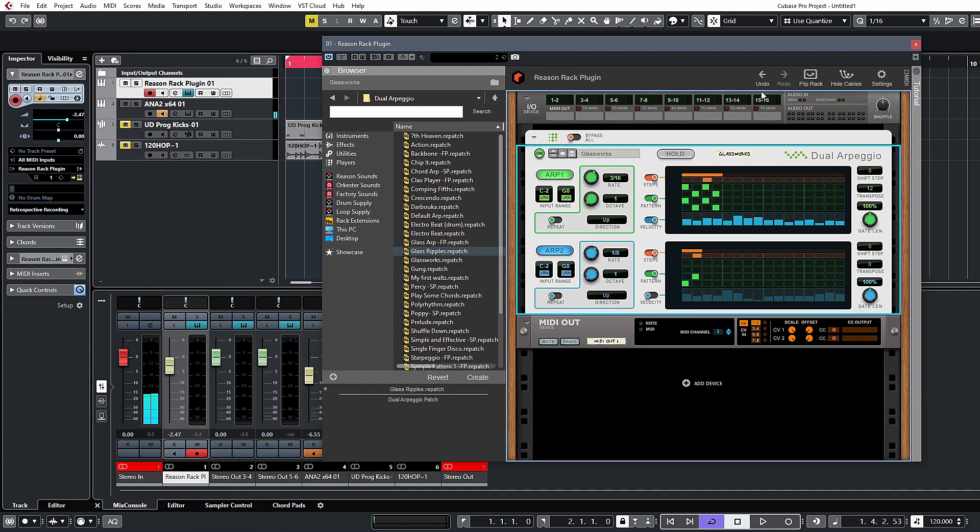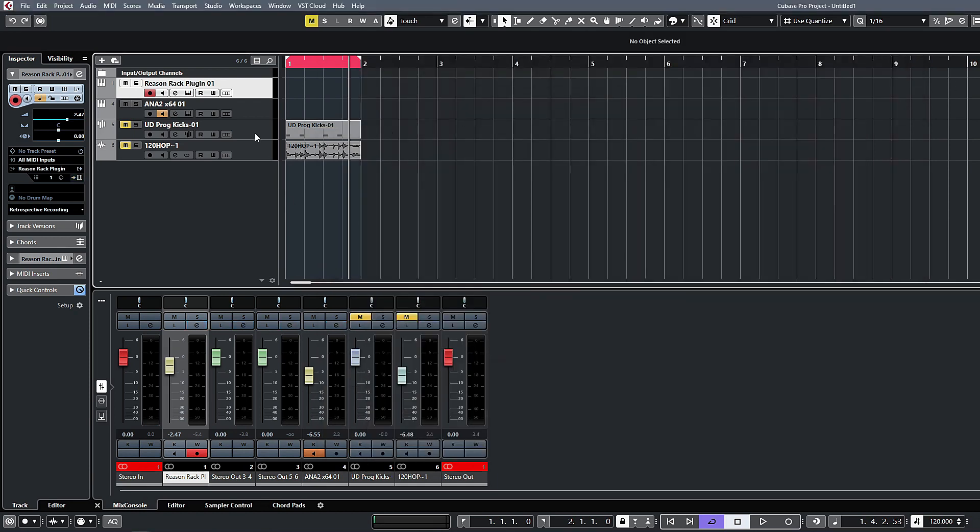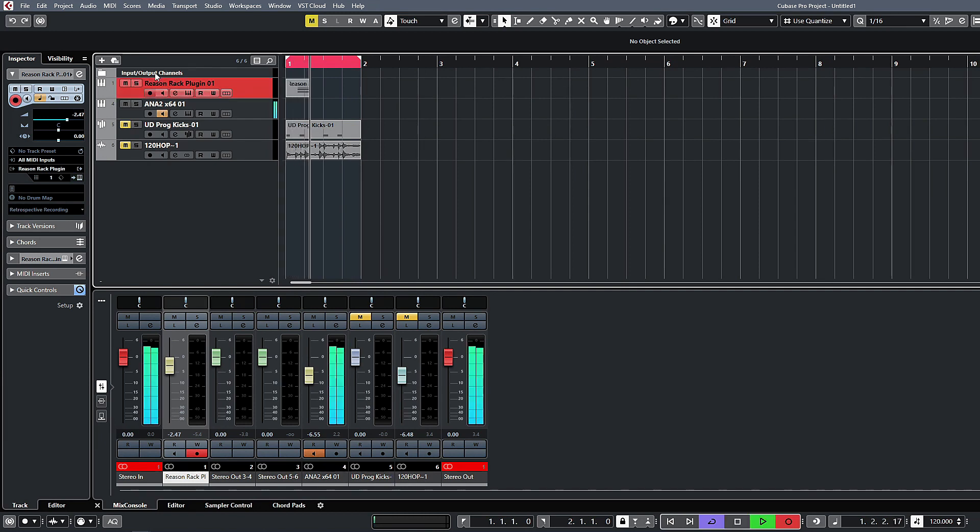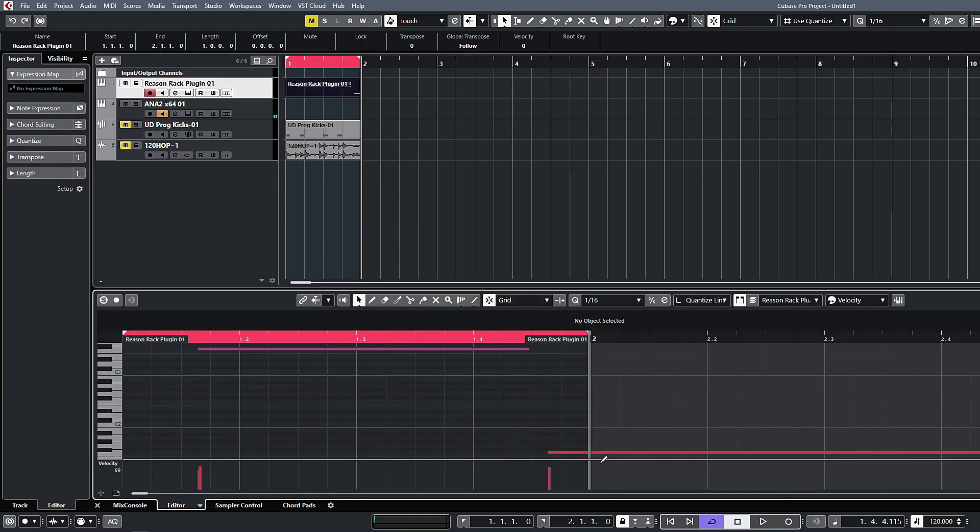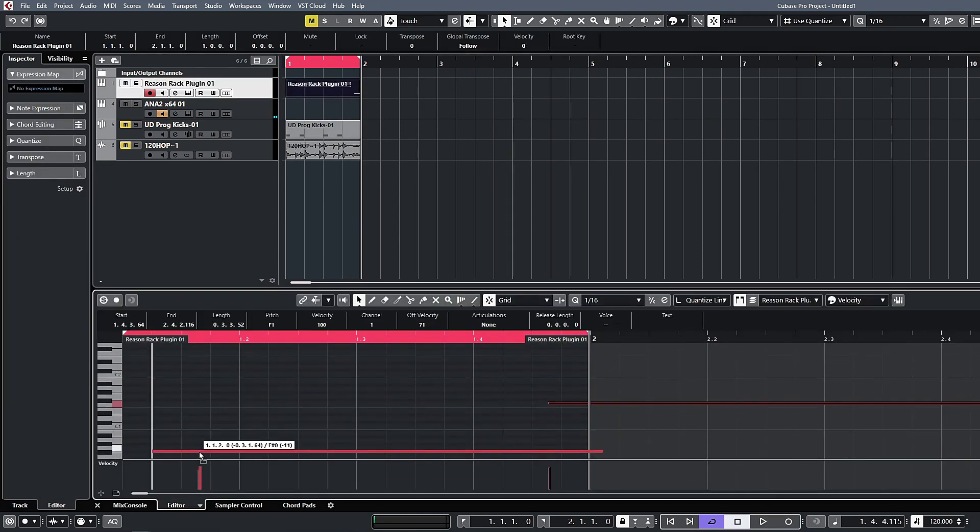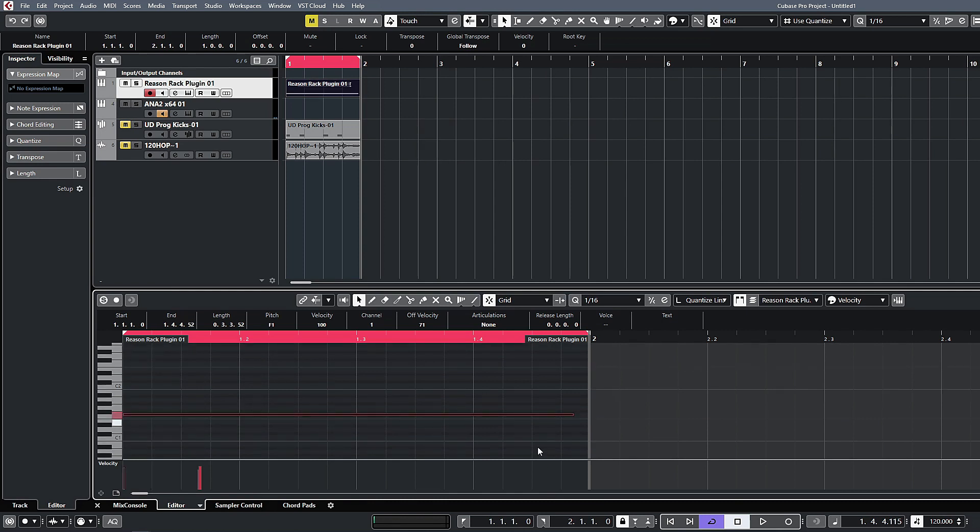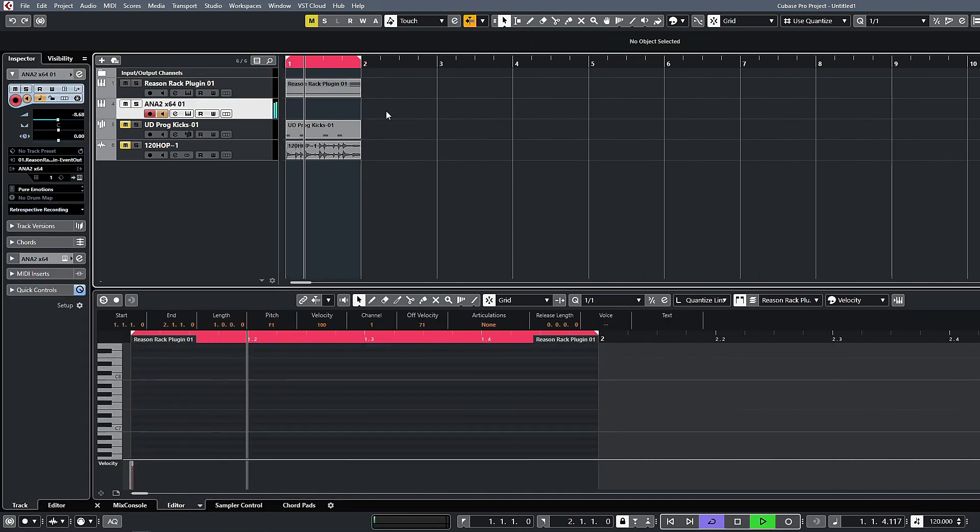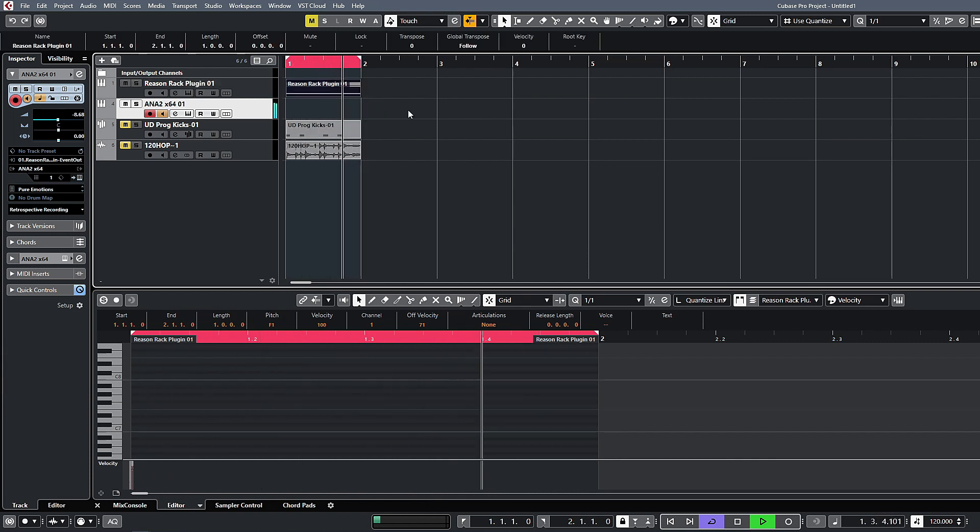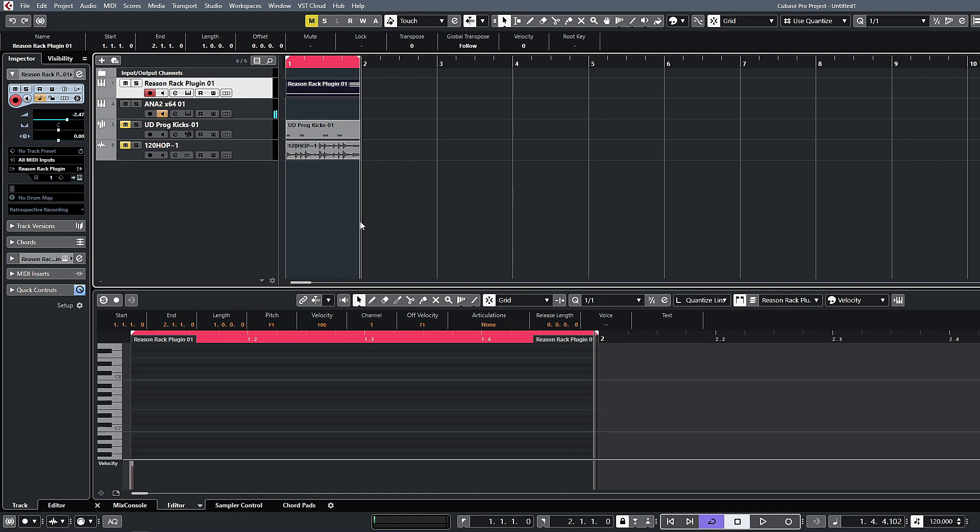So there you have it. So that works like any sort of MIDI effect in Cubase. The neat thing with this is you can record, let's say for instance, record just a chord to this channel. Let's jump in there quickly and quantize this stuff.